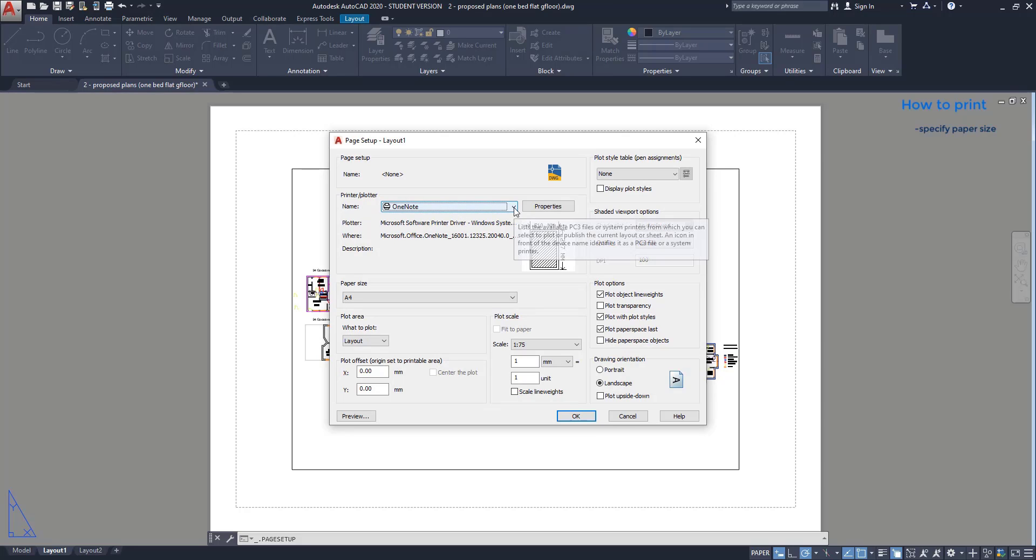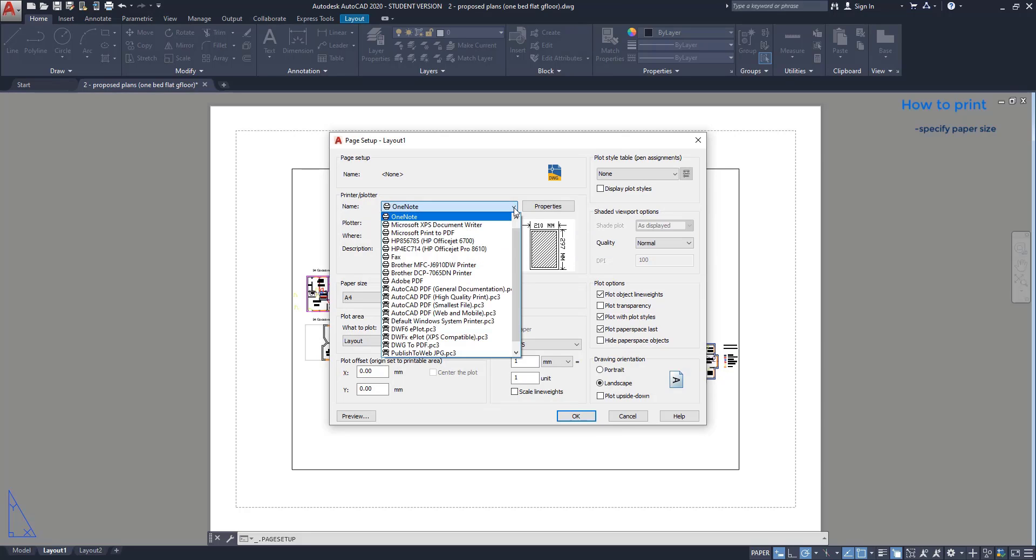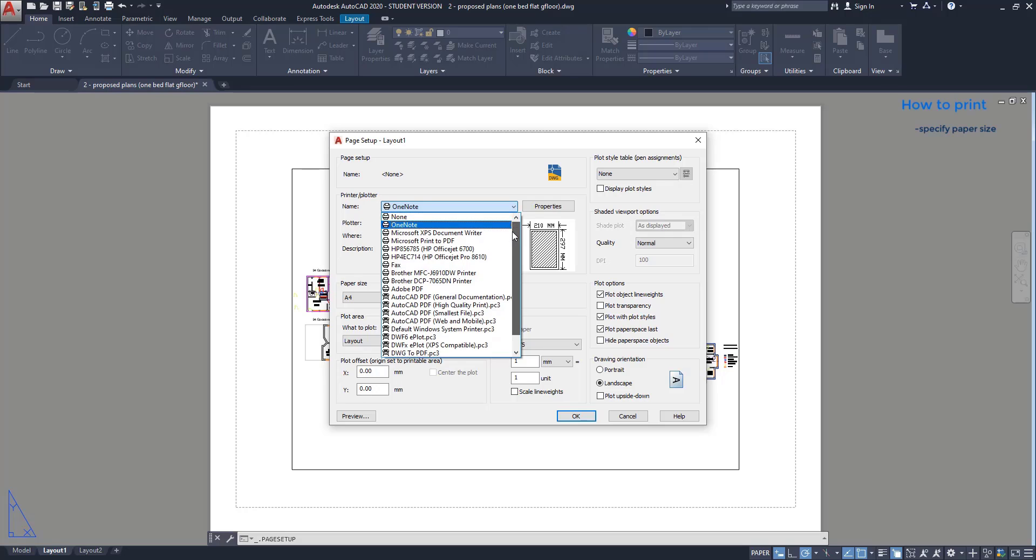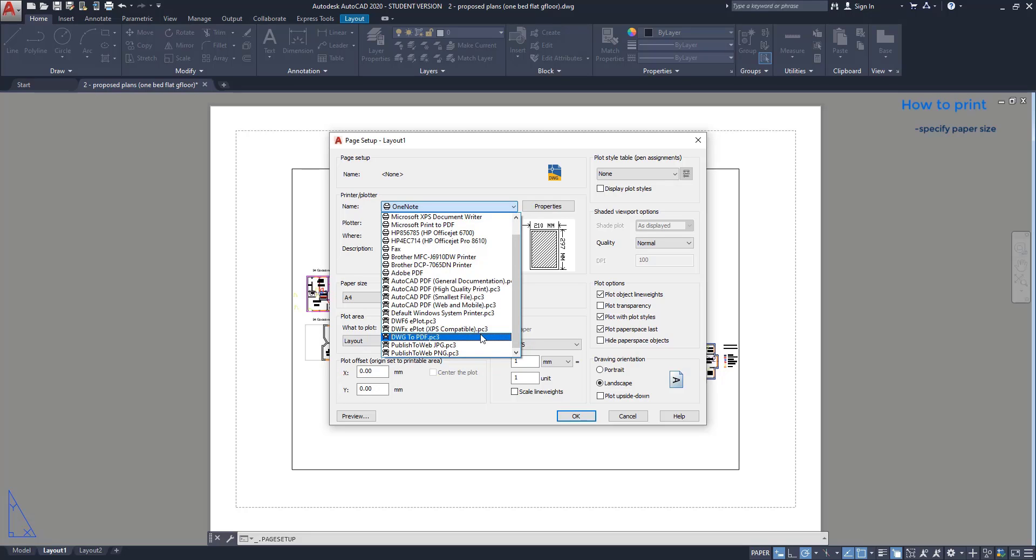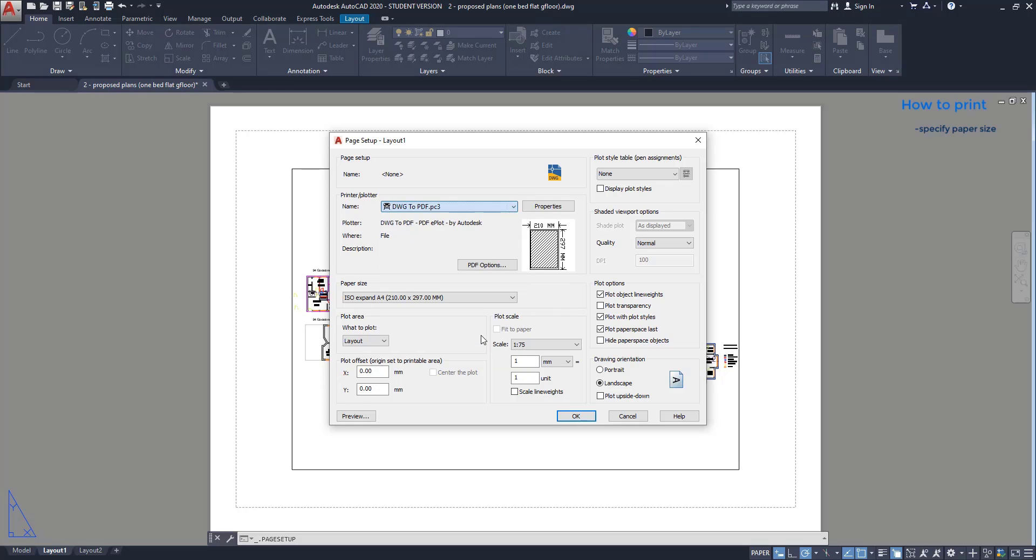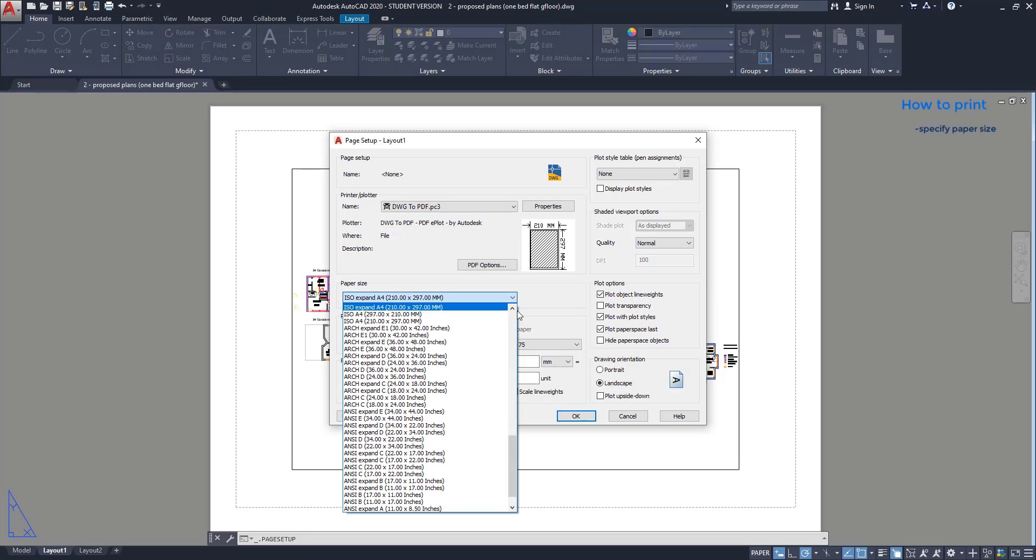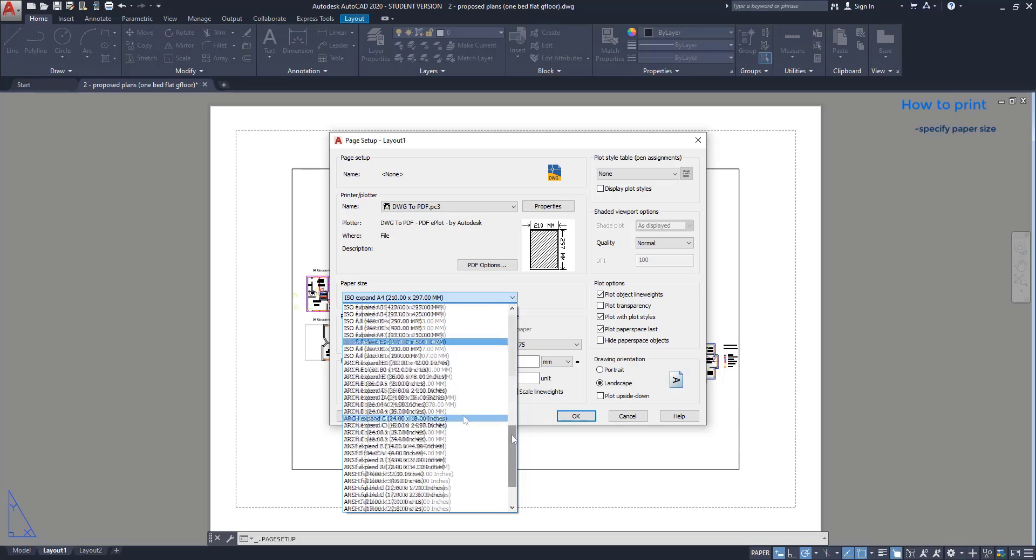First, we should choose the printer by clicking on this tab. If we want to save a page in PDF, there are several options here regarding the file size and print quality. I usually use this one, DWG2PDF. To change the paper size, I have to click on this tab. For this case I want A4, this one.